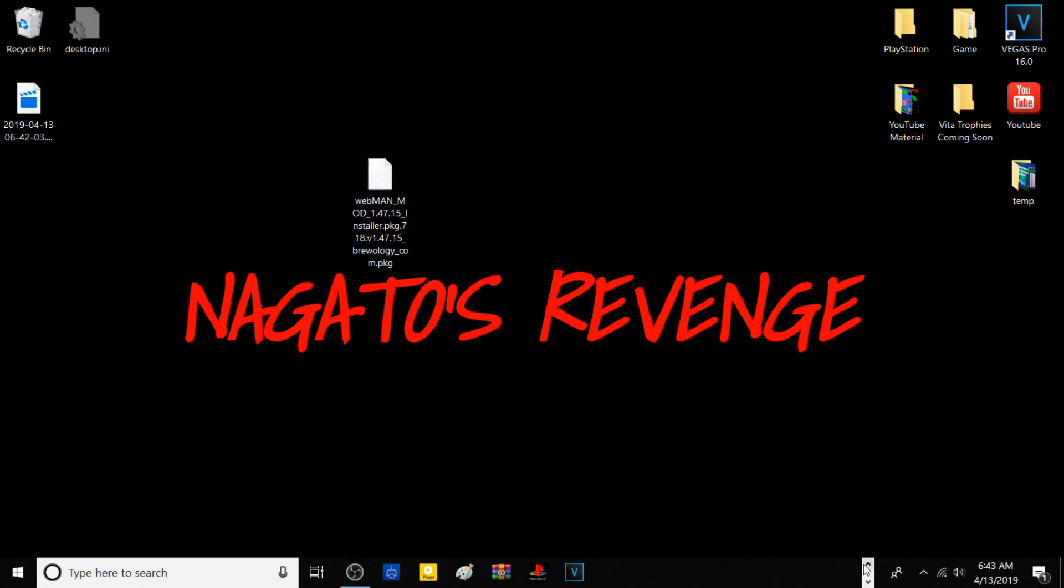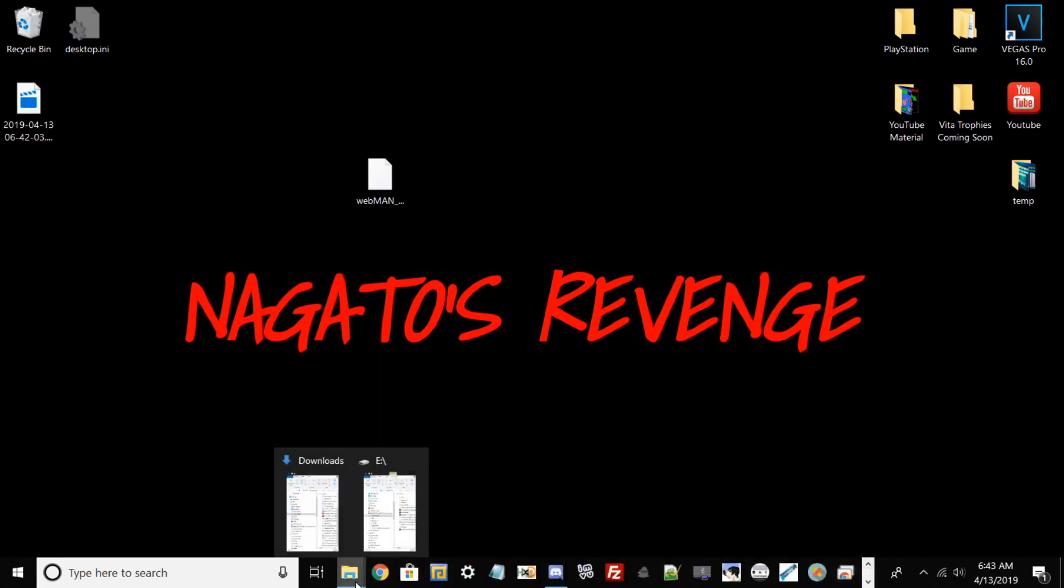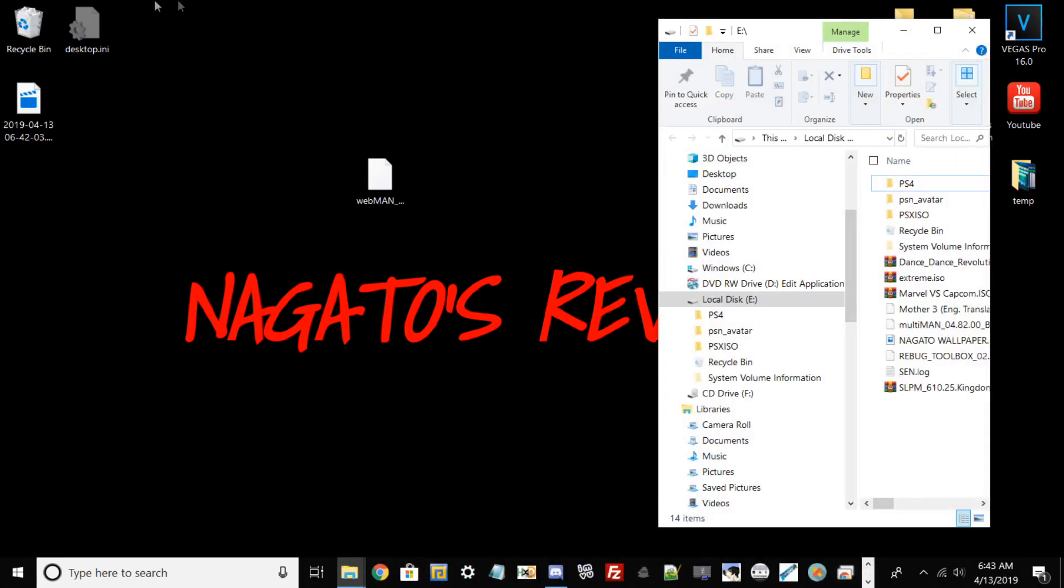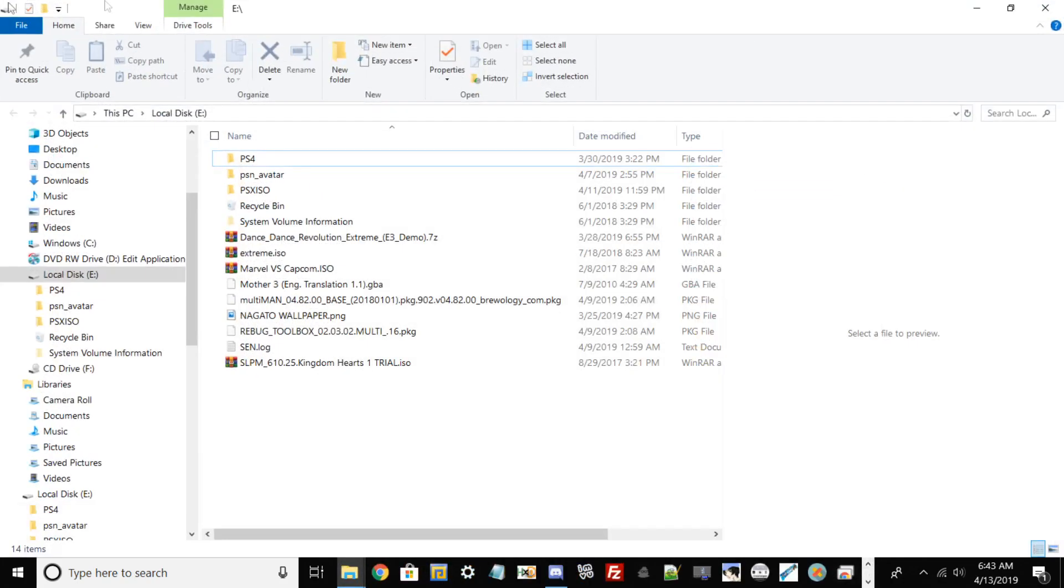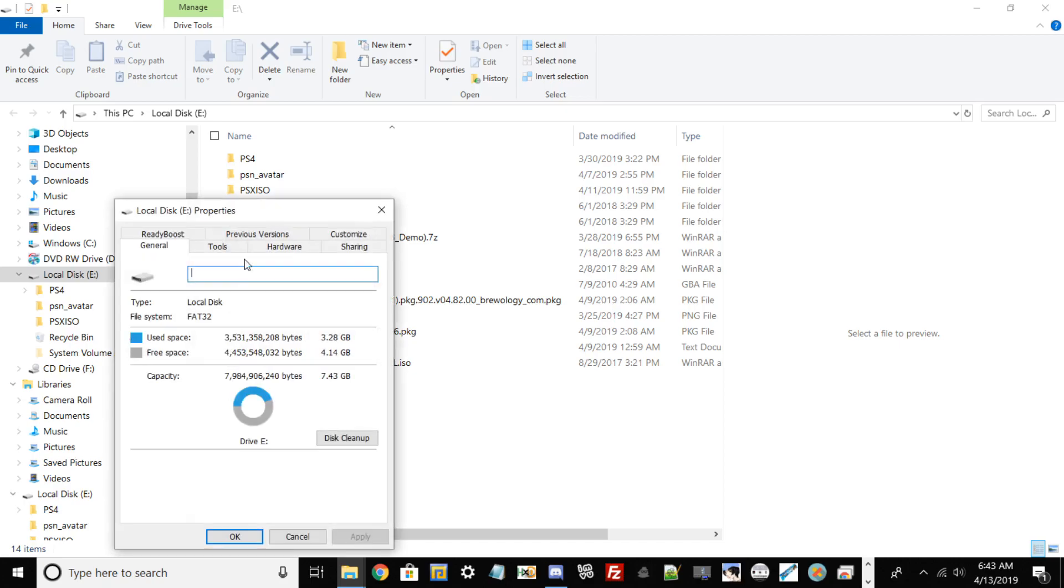Then what you want to do is go ahead and plug in your USB drive. In this case, this is my USB drive here. The first step is to check if it's on FAT32. What you do now is right click on the hard drive, go to properties, and then check for file system. It should state that it's FAT32.